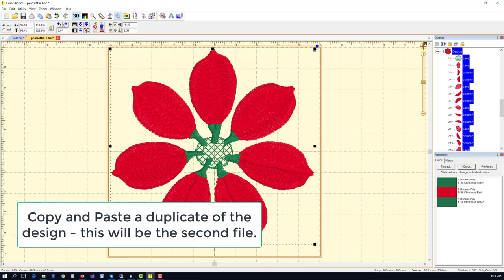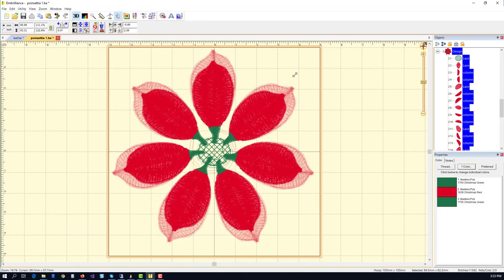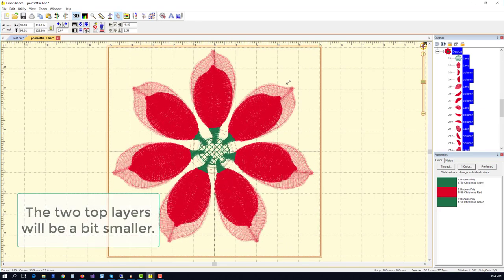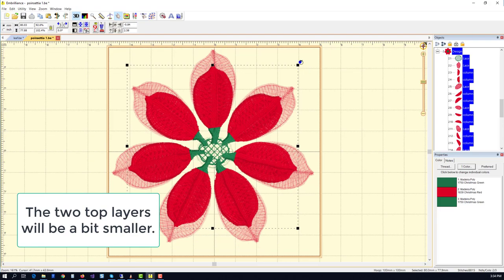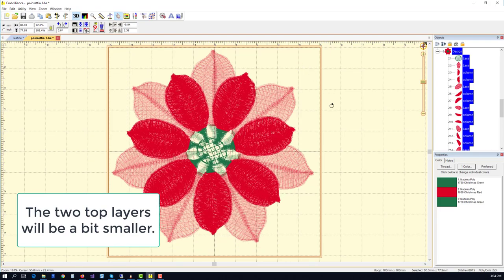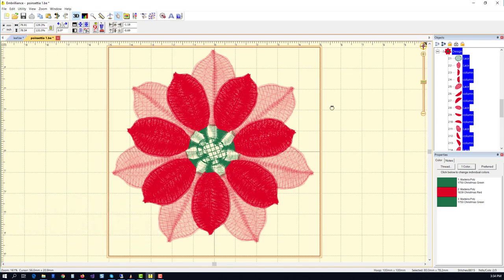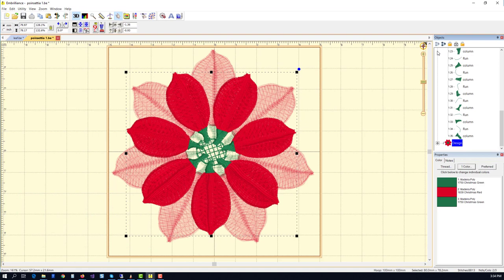This one we're going to copy, paste, make it a little smaller, rotate it into place. And so now you can see the middle layer of our design.